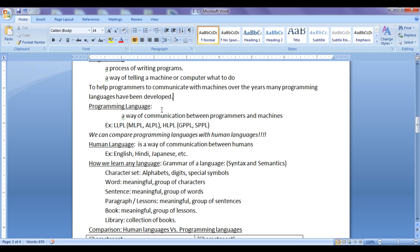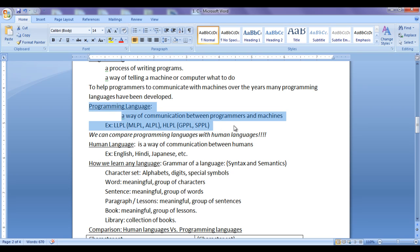Programming languages are divided into two types mainly: low-level programming languages and high-level programming languages. Low-level programming languages are divided again into two types: machine level programming languages and assembly level programming languages. High-level programming languages are divided into two types: general purpose programming language and specific purpose programming language. We will discuss programming languages in detail later, step by step, understanding the advantages and disadvantages of each type.